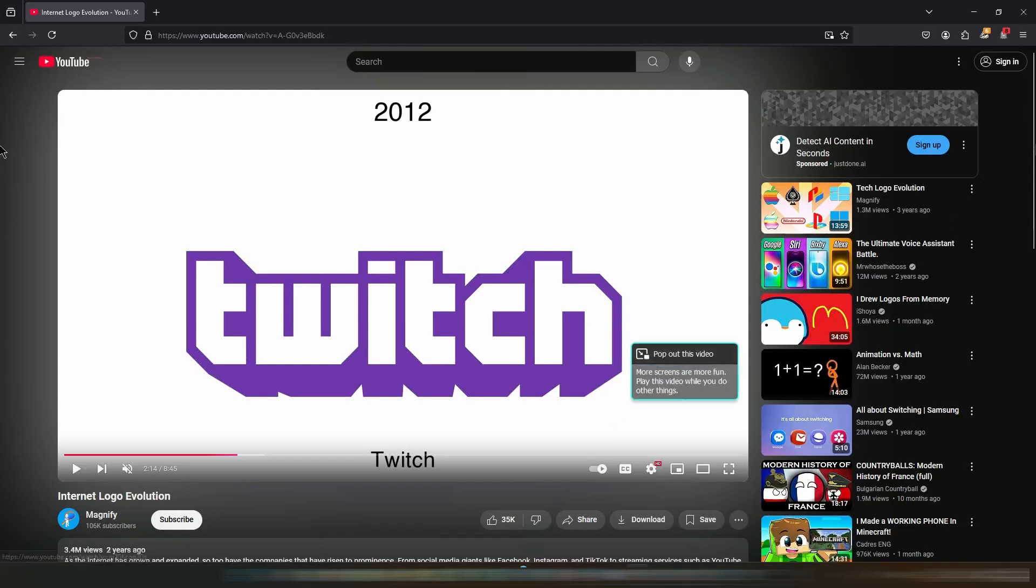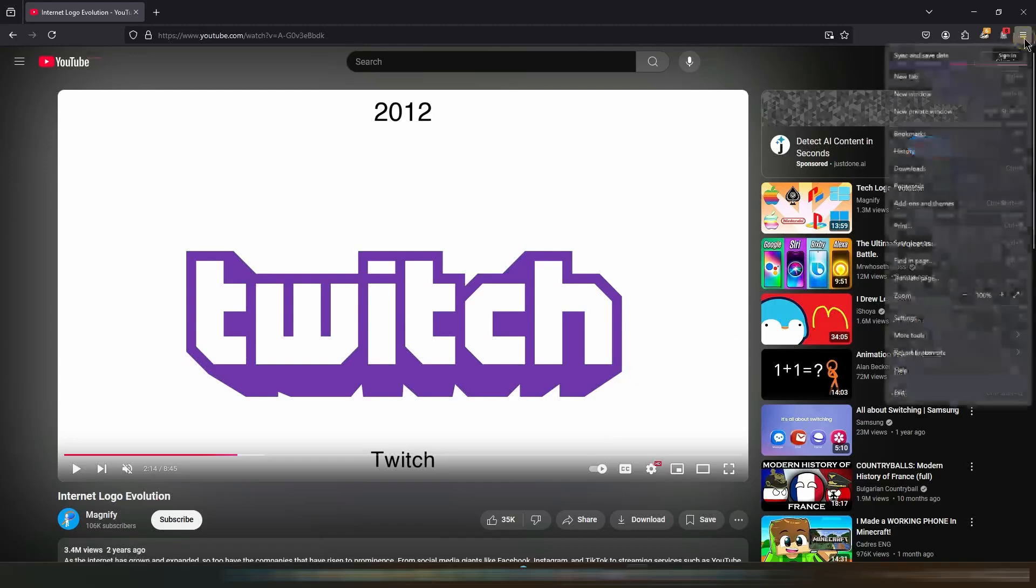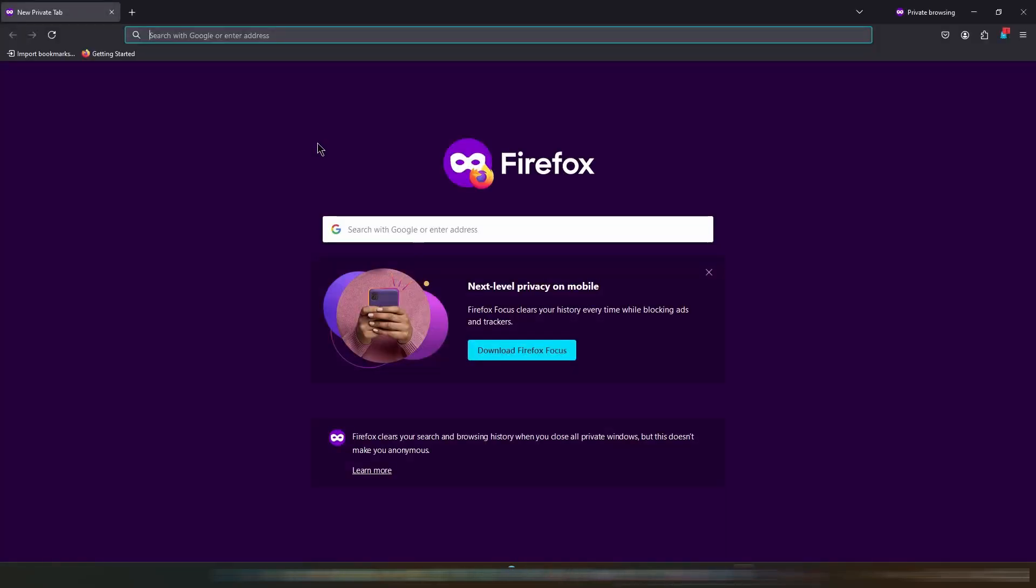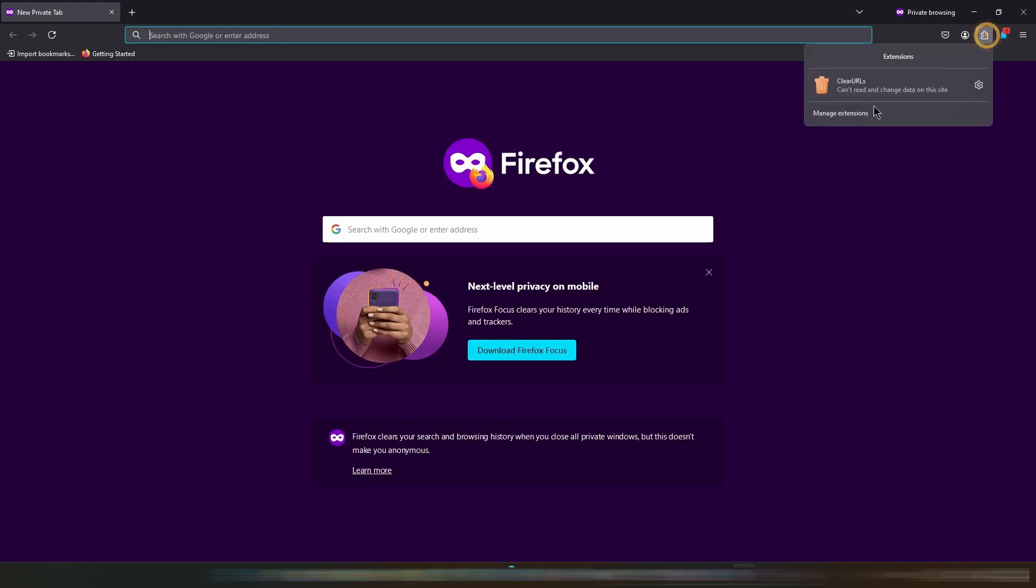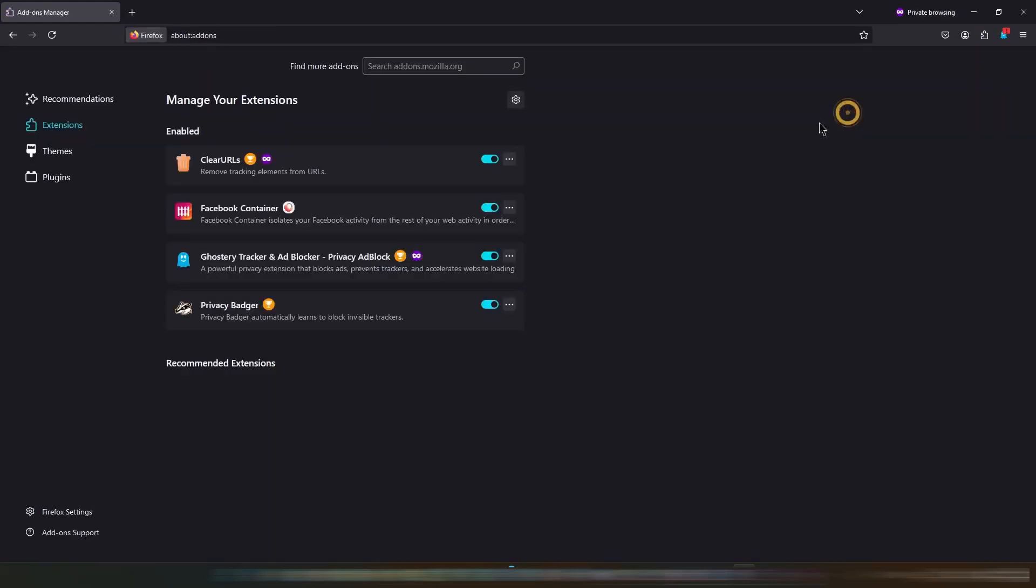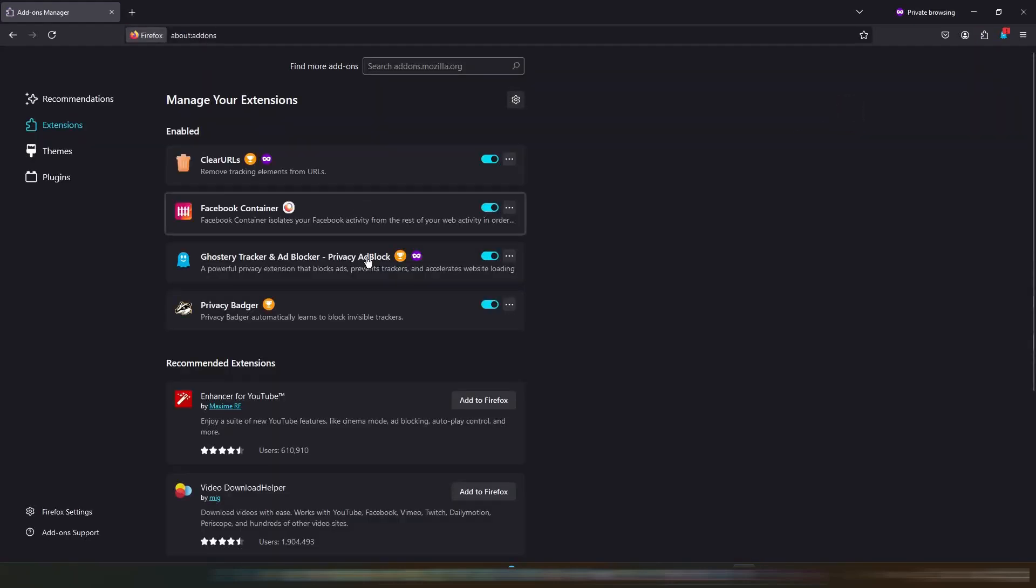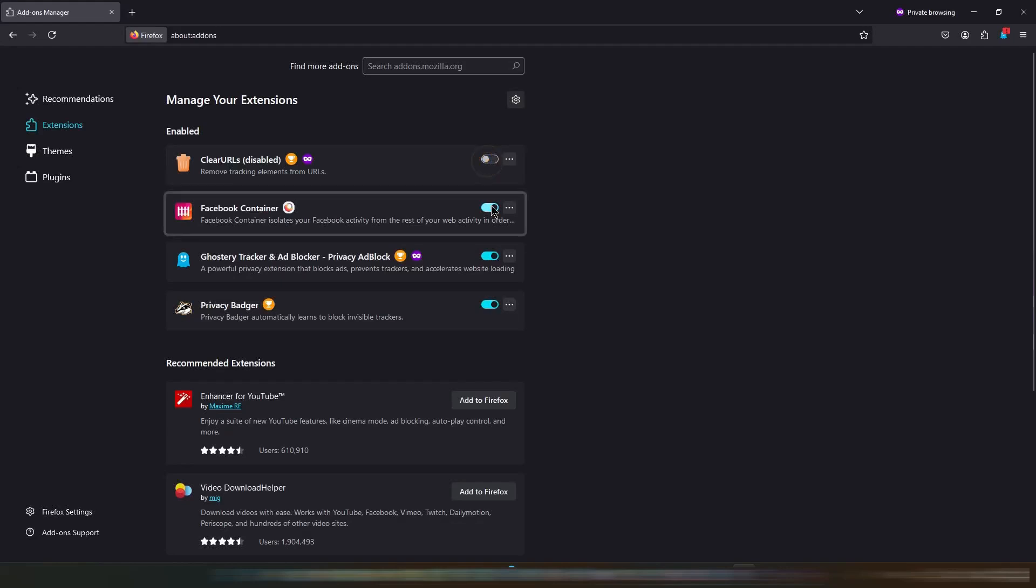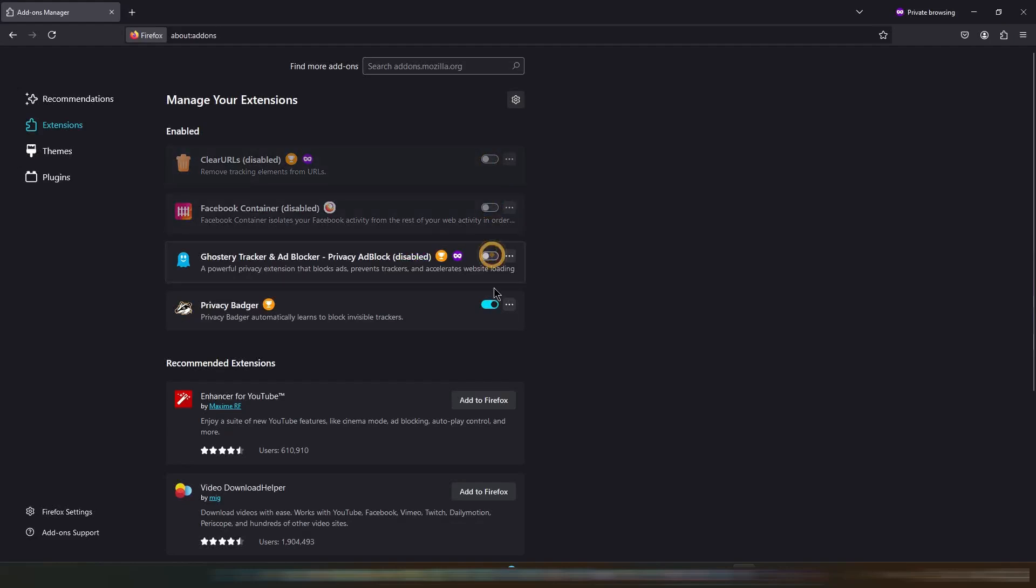If this doesn't work, try opening a private browser window and check if the video plays smoothly there. If playback works in private mode, it's likely that a browser extension is causing the issue. Start by disabling ad blocking extensions and if needed, disable other extensions one by one until you identify the one causing the problem.